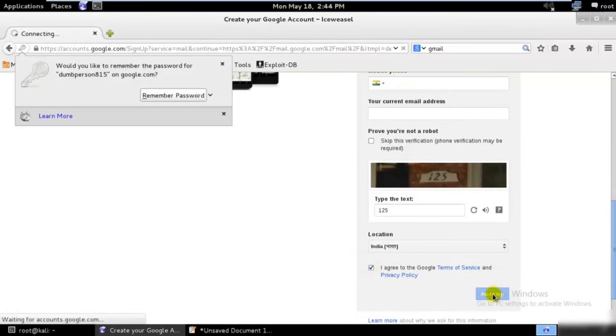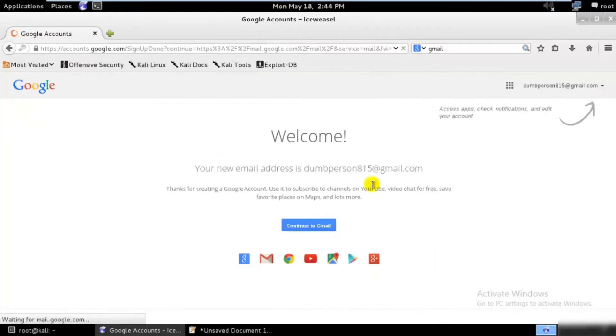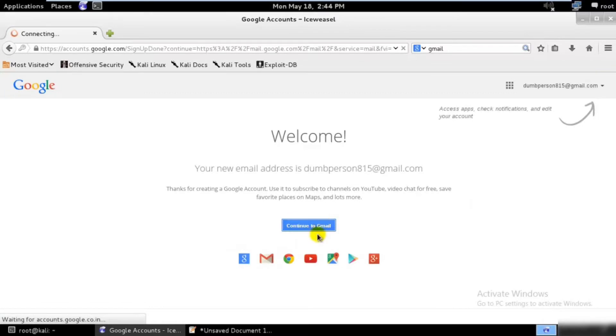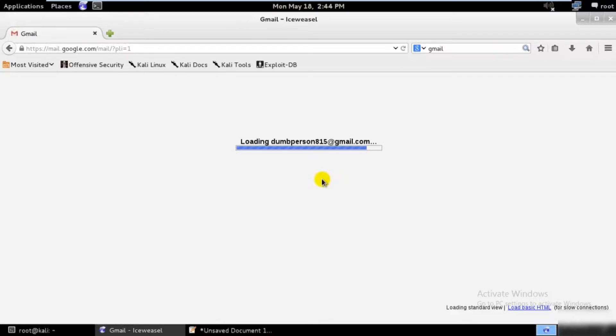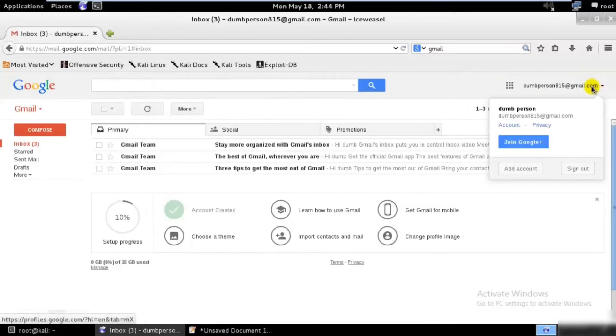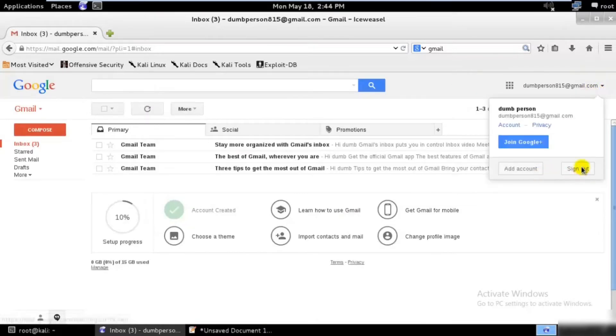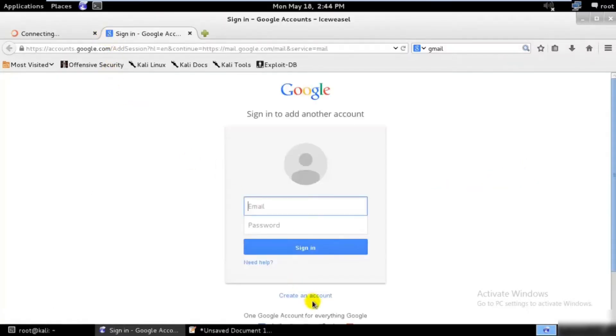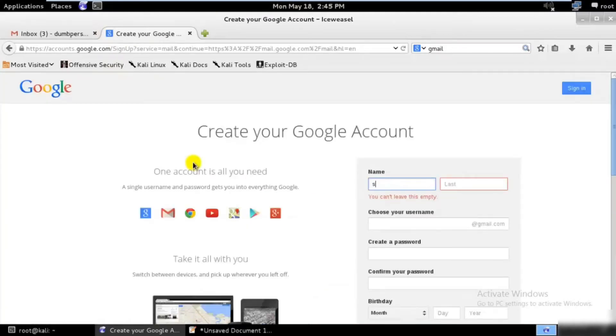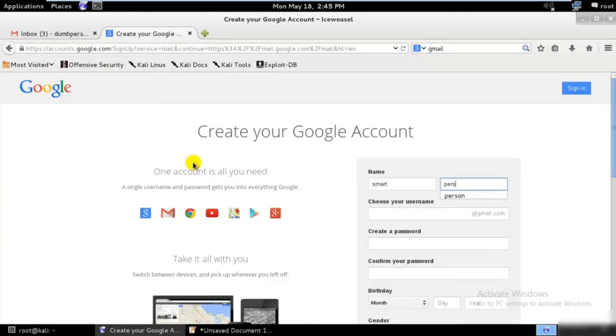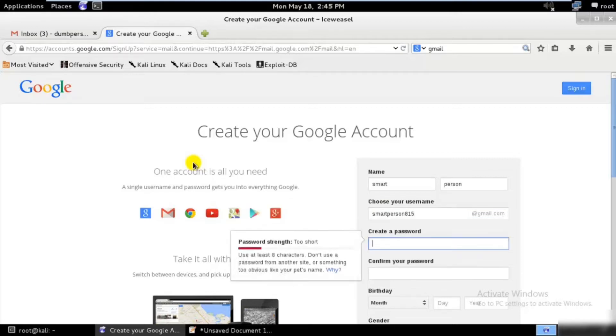I'll fill out the form—I am male, date of birth January 5th, 1995. I agree. Perfect. Next step. I didn't know the Gmail—I'll sign out and add another account: smart person, smart person 815.